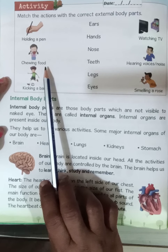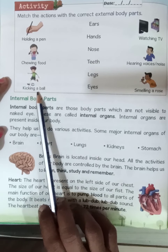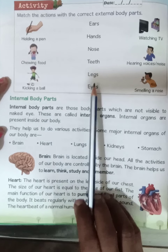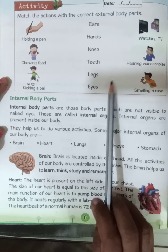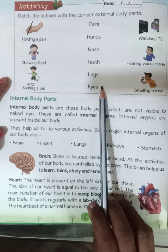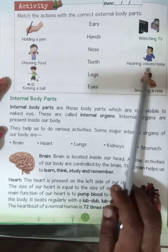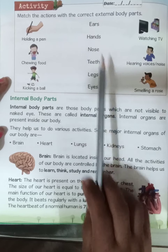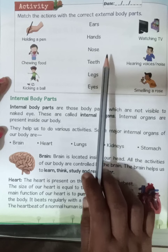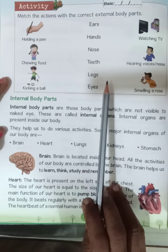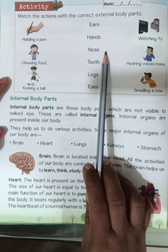Chewing a food — through teeth. Kicking a ball — through legs. Watching TV — through eyes. Hearing a voice or noise — through ears. And smelling a rose — through nose. So these are the actions matched with our external body parts.